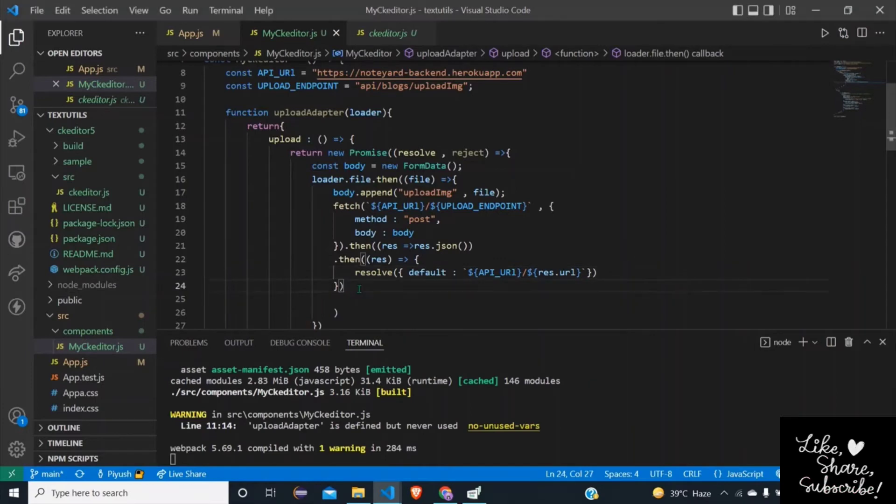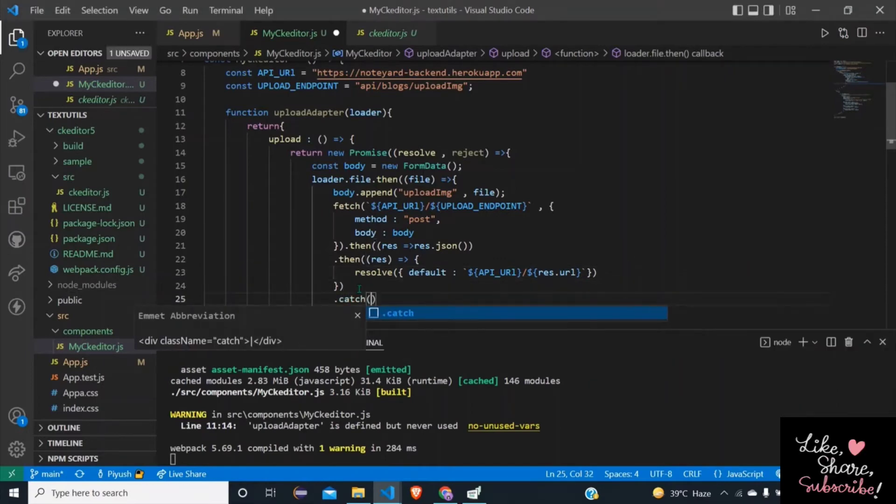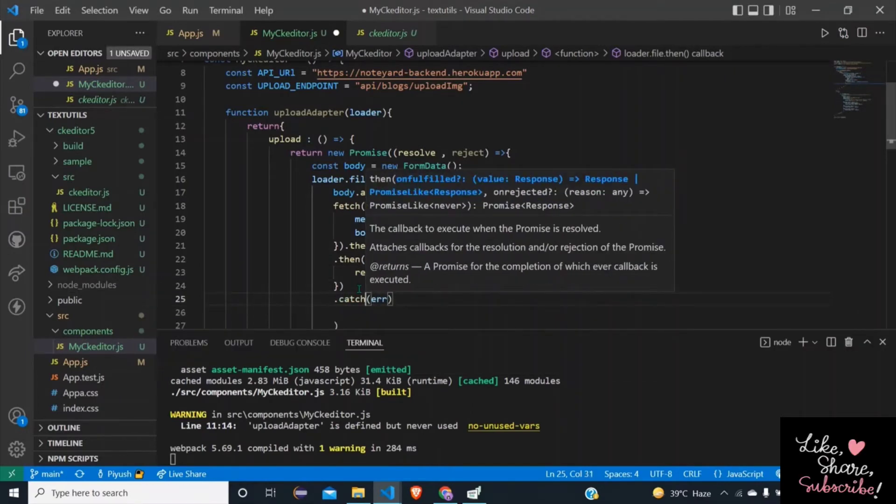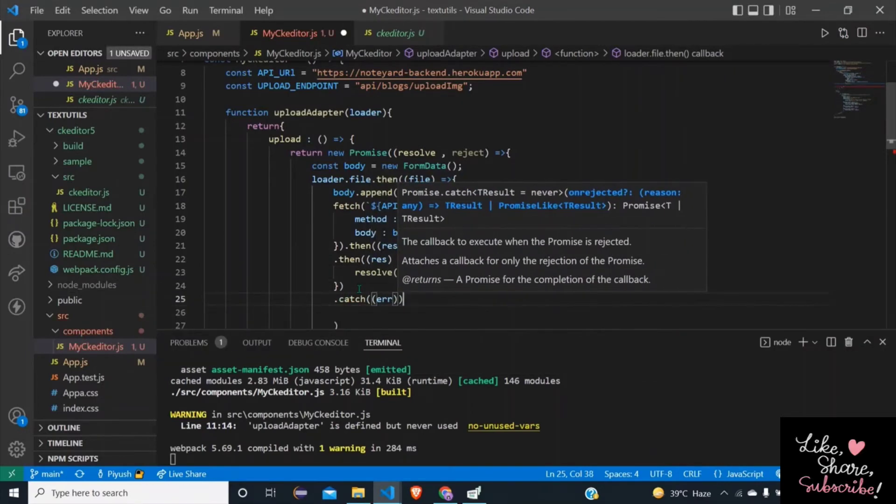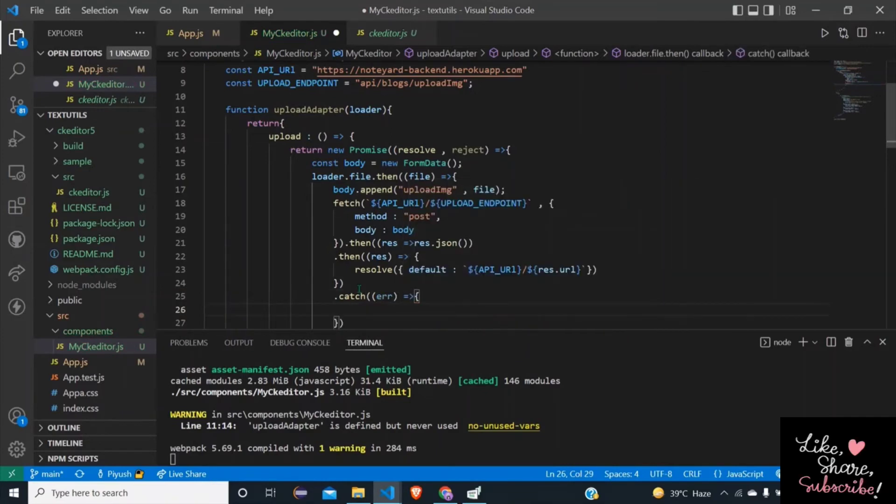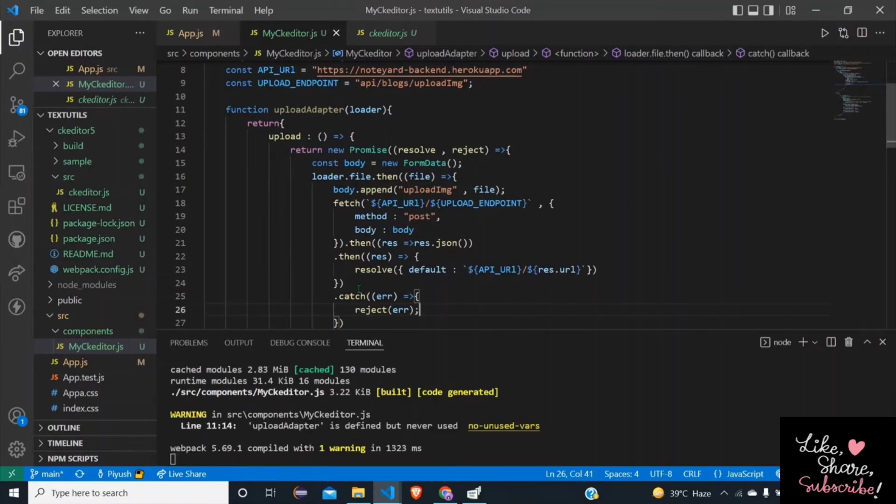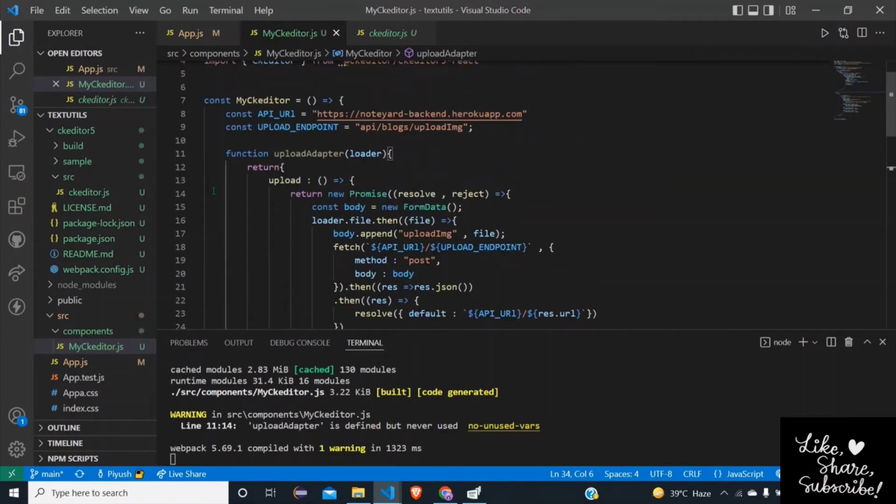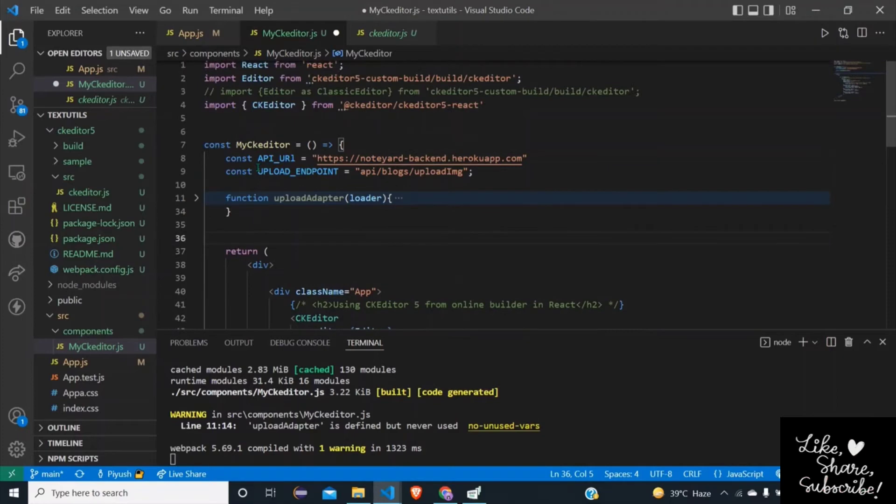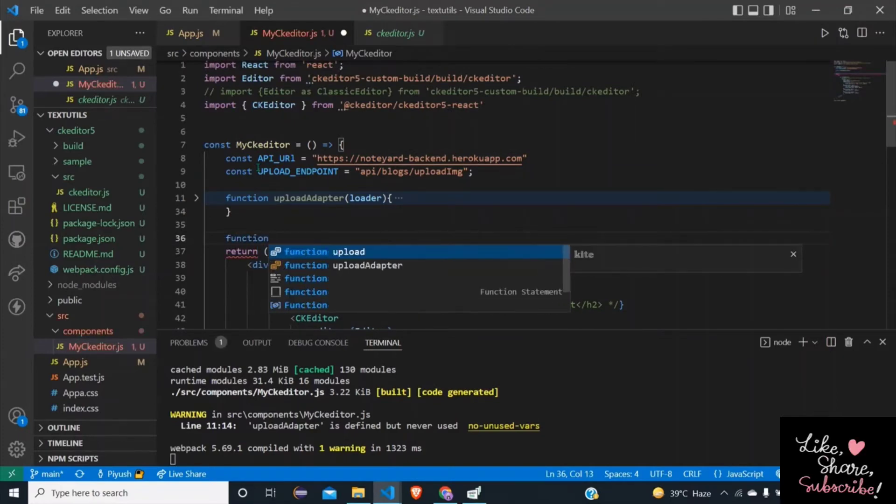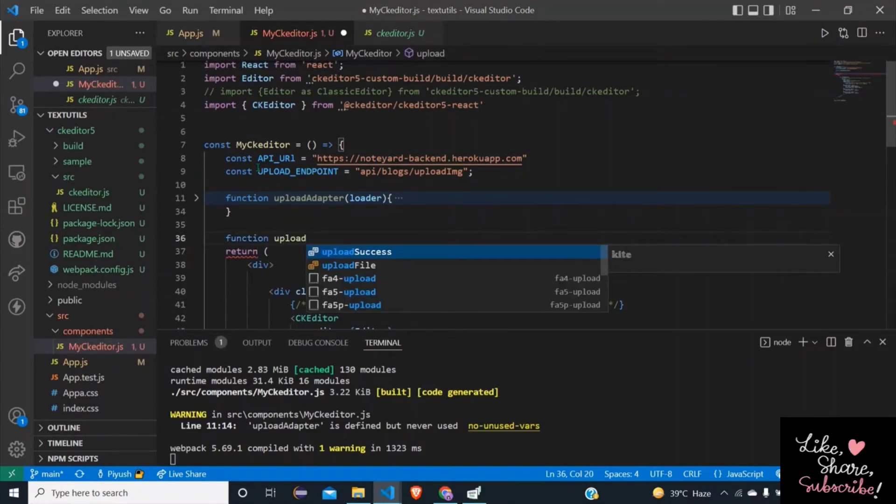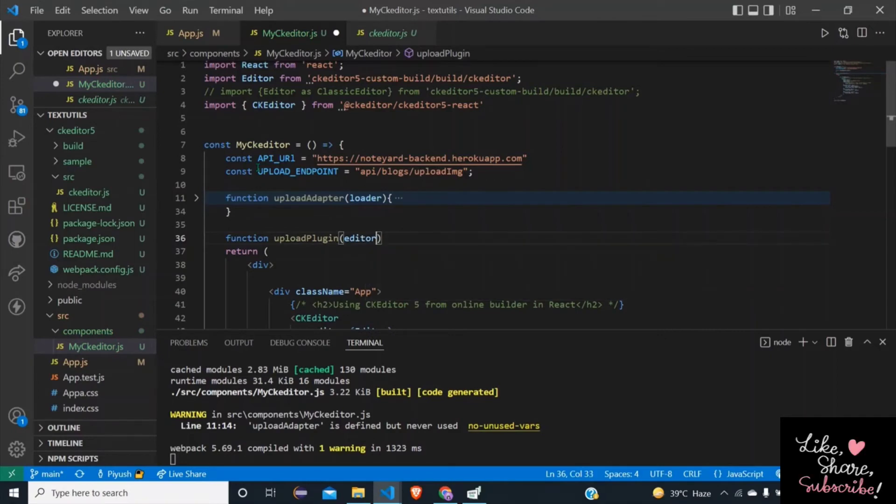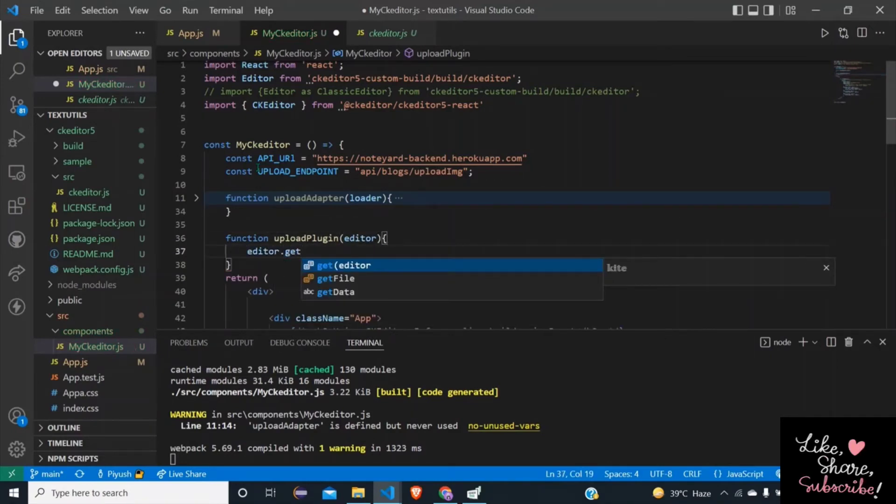And now catch the error if any: catch error, reject error. Now CKEditor provides a method called createUploadAdapter which will be called when the file needed to be uploaded. So let's attach this upload adapter to that method.